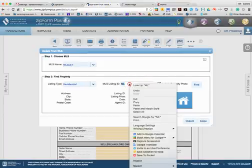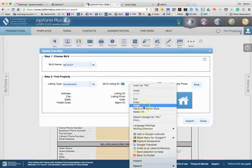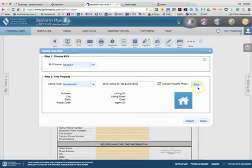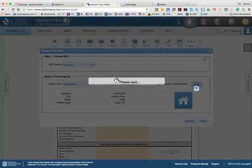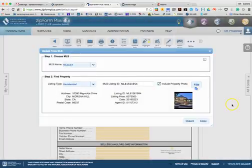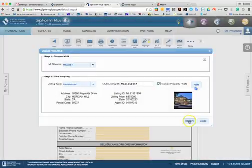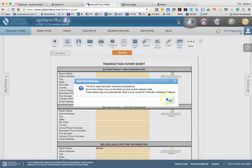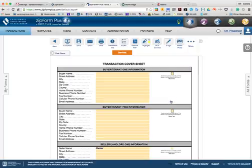We can then plug this MLS number in here. We can hit find, and what that's going to do is auto-populate all of the property information for this transaction and also the listing agent information for the property as well. We can hit import and hit yes to replace current data, and then we'll hit OK.